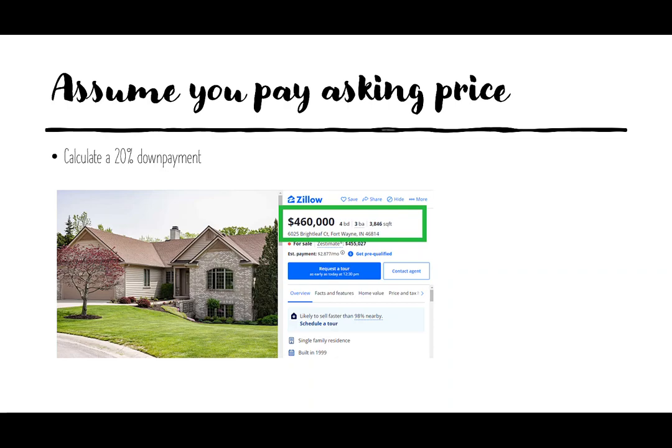Now that we know how much we're paying for the house, we're going to look at how much of a down payment we're going to make. We're going to use a 20% down payment, so we need to multiply 0.2 times $460,000, which is $92,000.